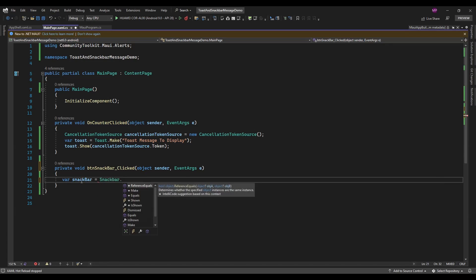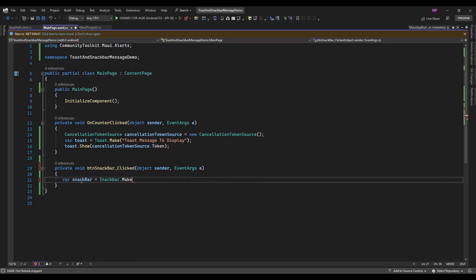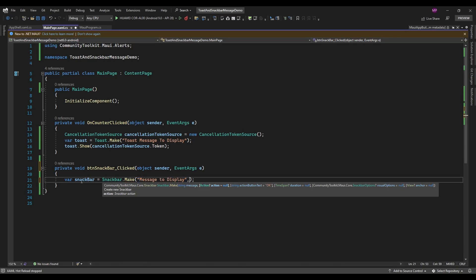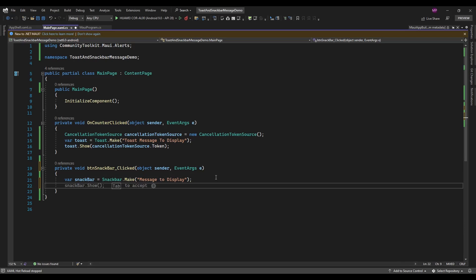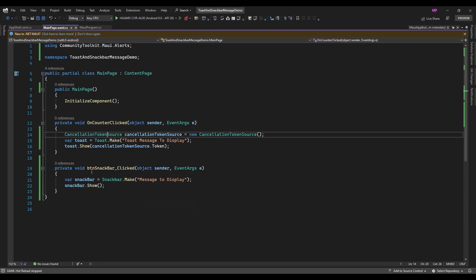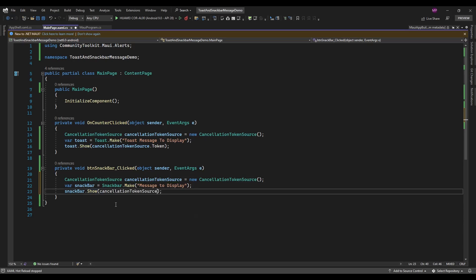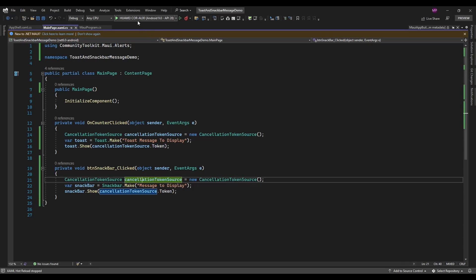You can use the Snackbar.Make function to display a snackbar message. Just specify the message, then an action — if you want to perform some action on the click of the action button, you can add it here. Also set the duration for how many seconds you want to display the snackbar. Let me first run without any configuration. I'll pass a cancellation token and run the app.